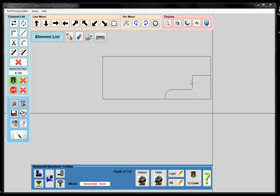So I'm going to use this part that we have on the screen. You can see this is the OD of the part, the face of the part. This is the centerline and we have a hole going through the part. This is the contour that we want to create the roughing and finishing program for.